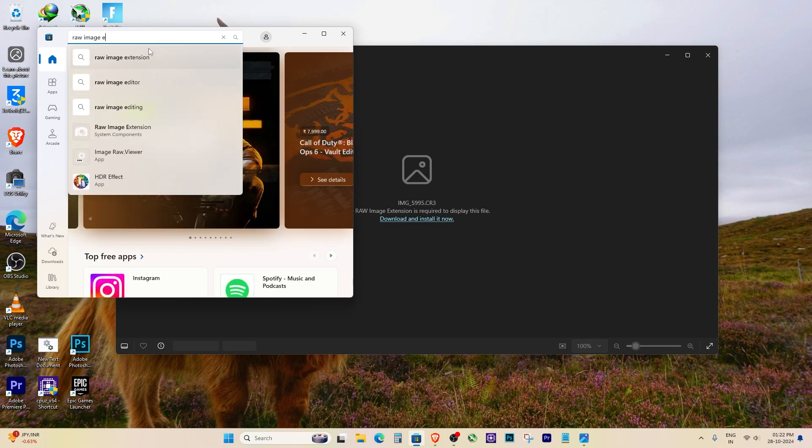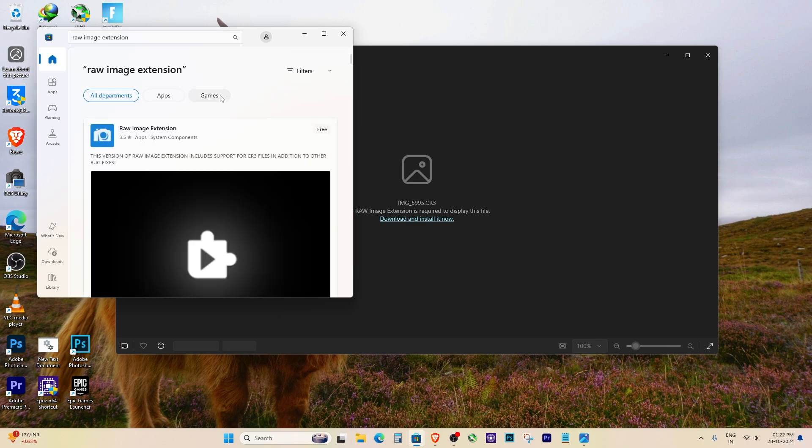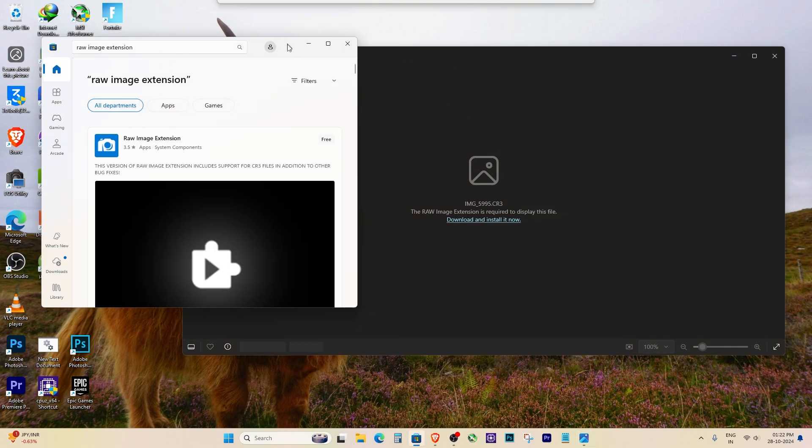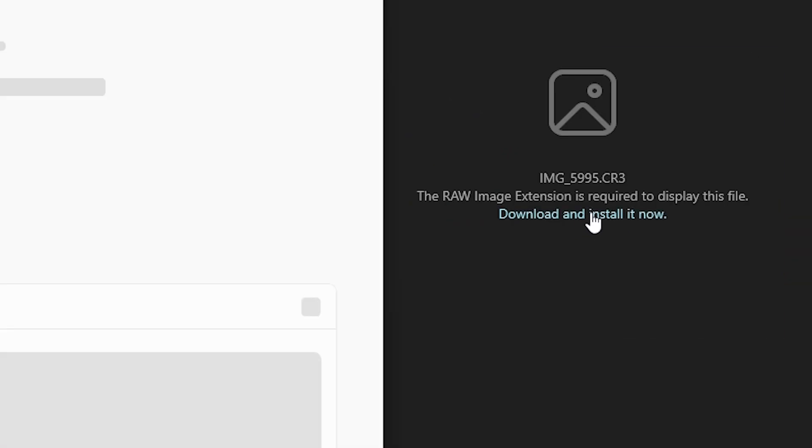Or simply click the download and install it now button you see in the error message. This will redirect you straight to the store.